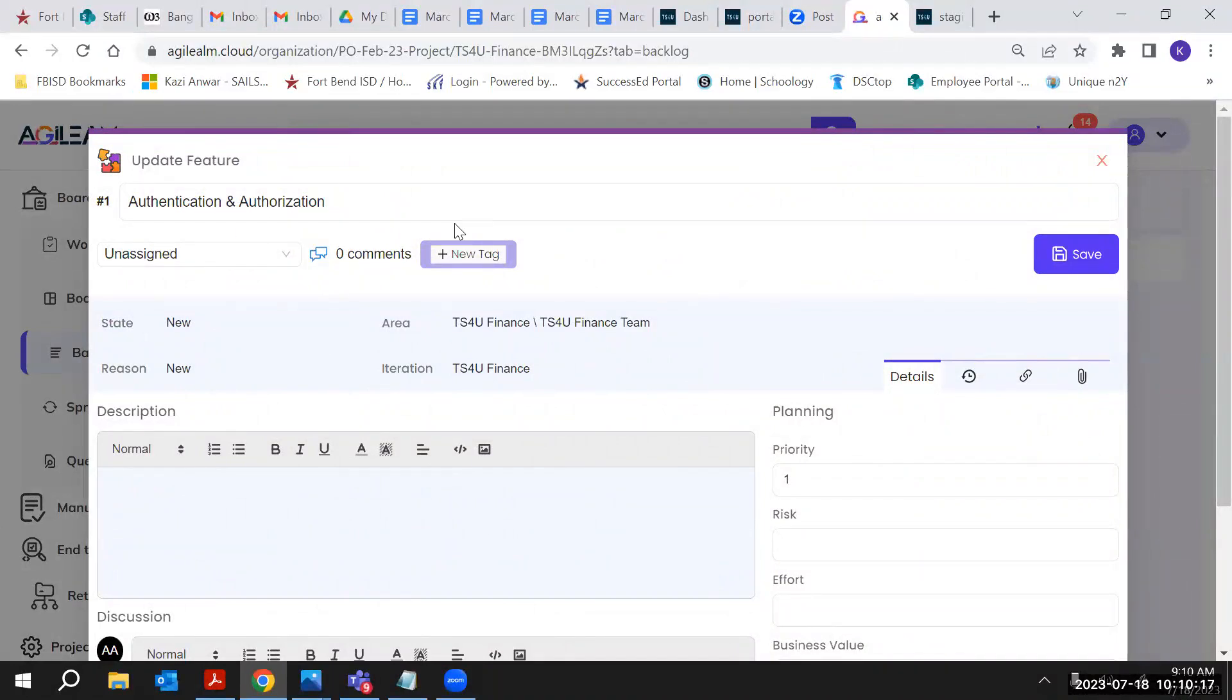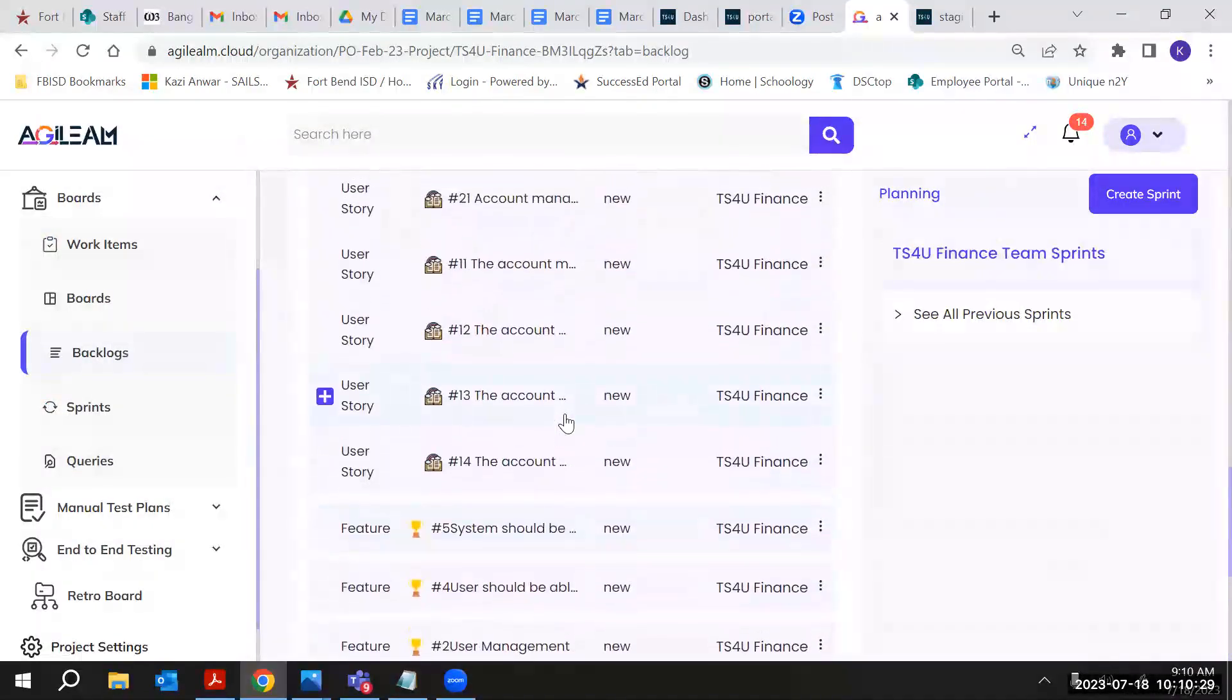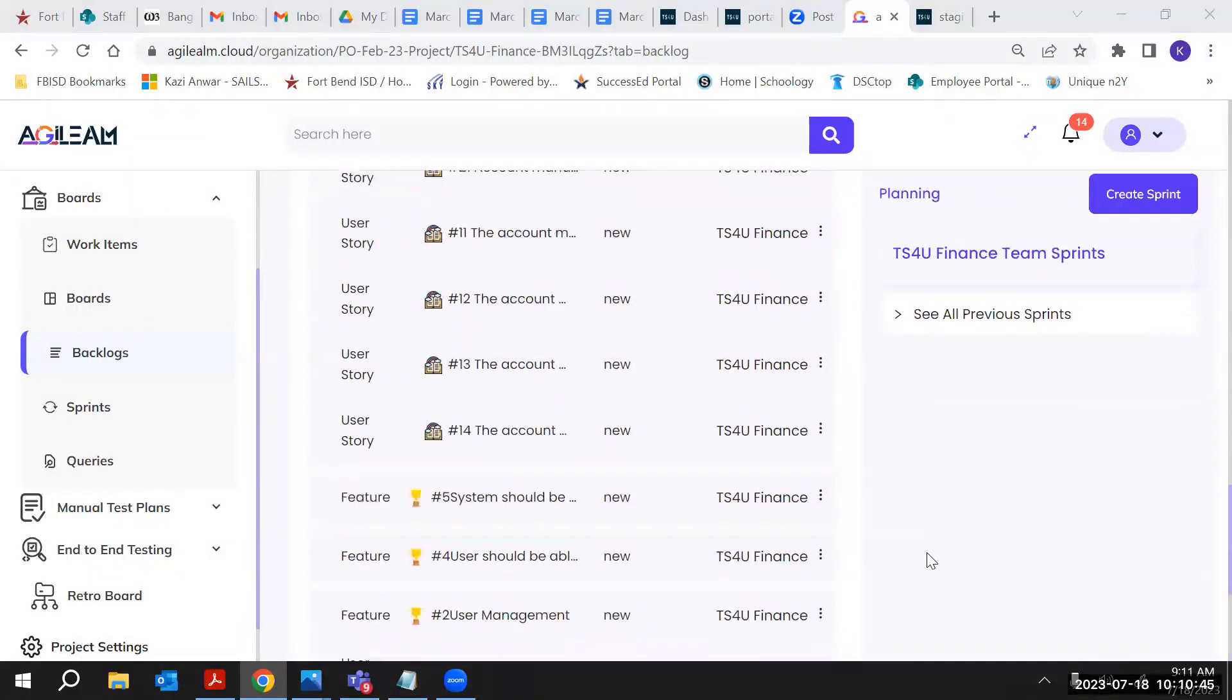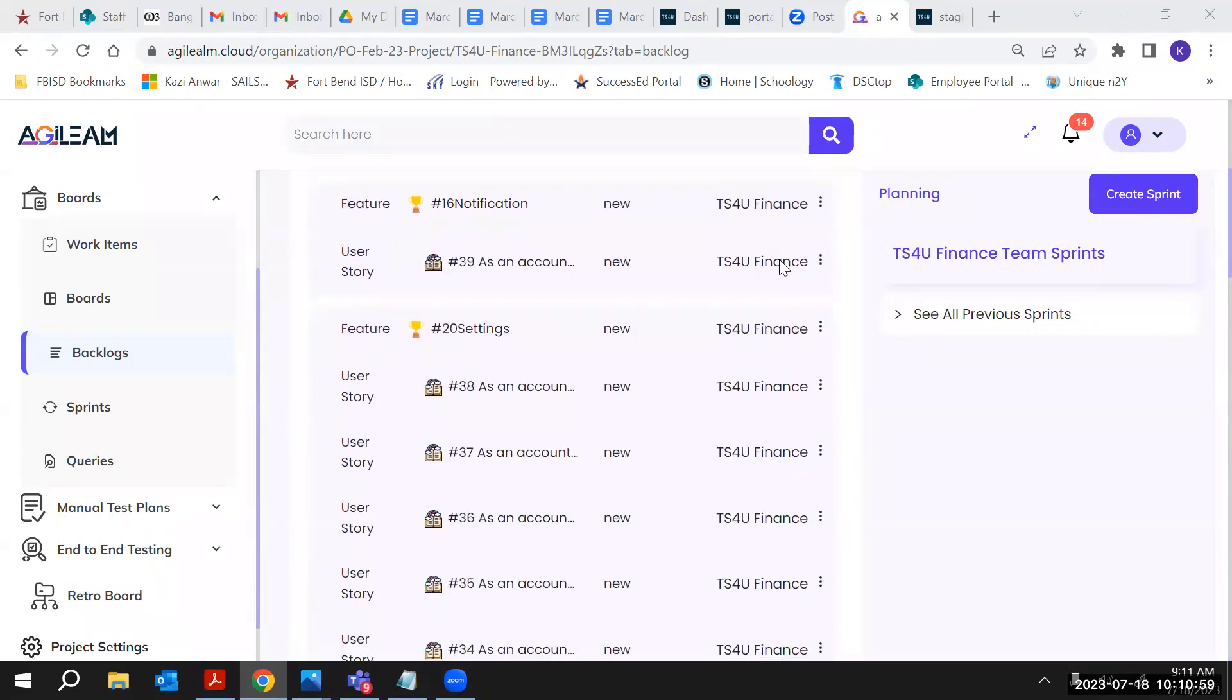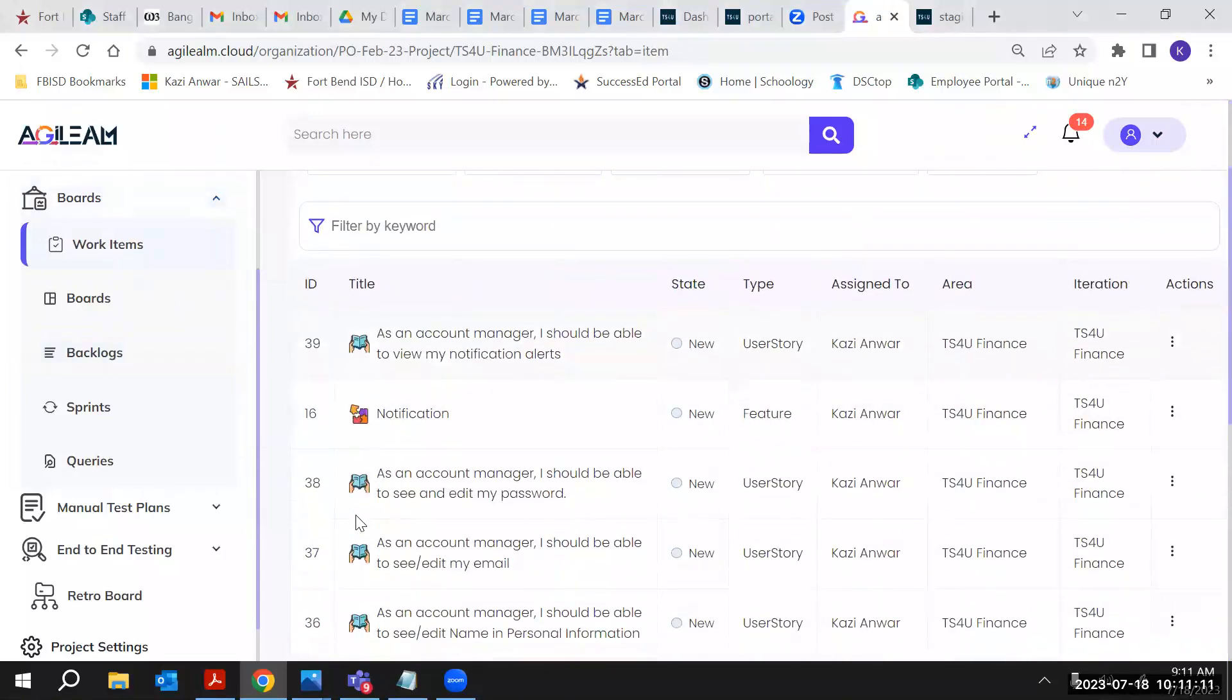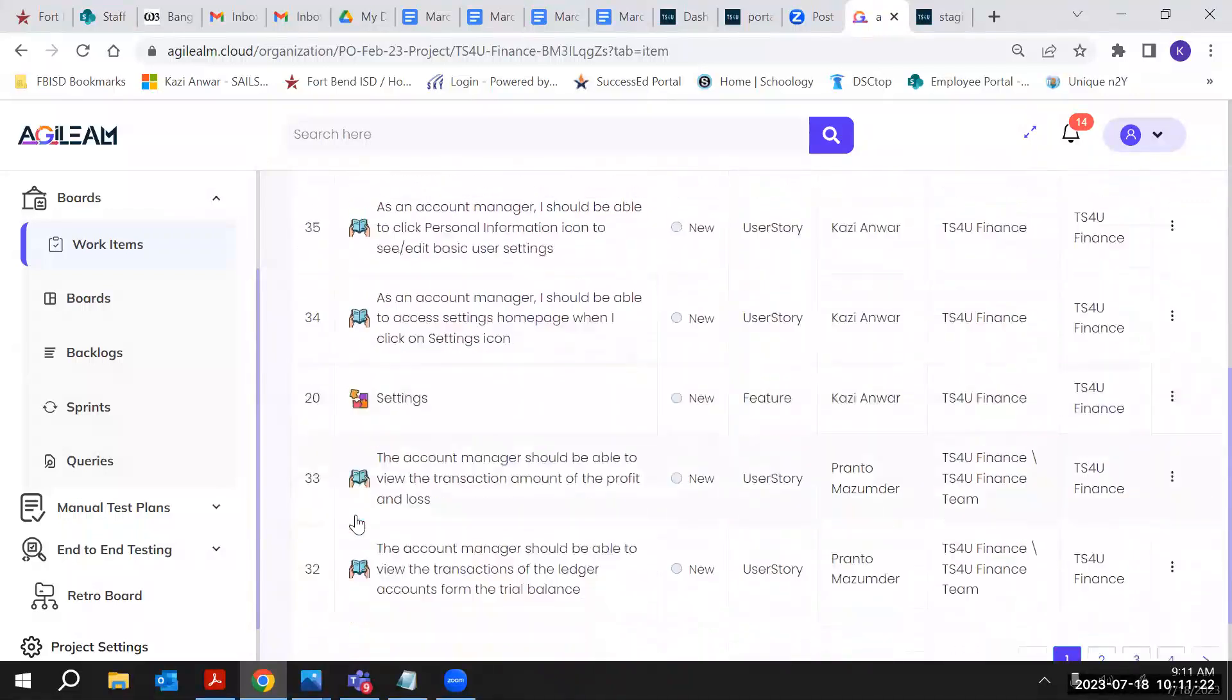Authentication and authorization - I remember I made some user stories. I definitely did some other notification. I'm trying to find where it was. That was not the only one. I remember I wrote more.